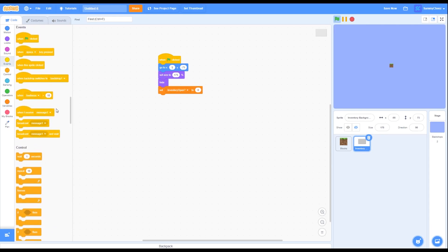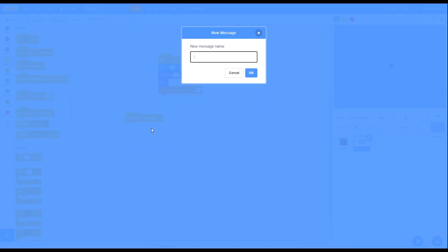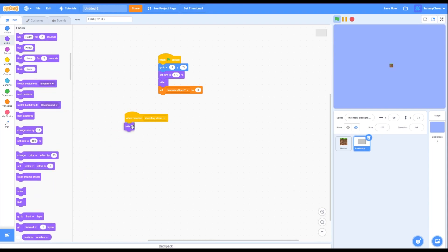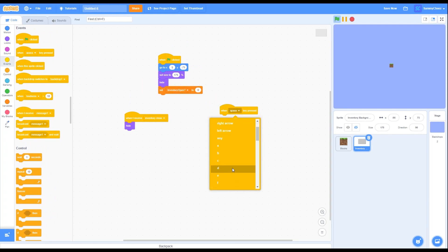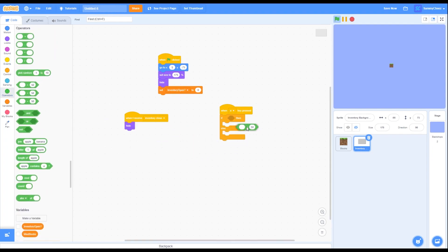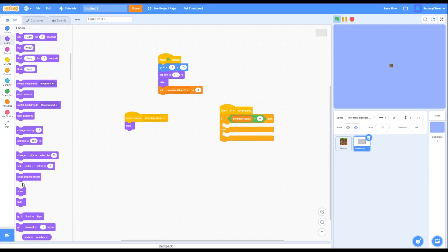Now go back into Events and grab a message block. Make a new message, call it 'inventory close', and press OK. Then go into Looks, grab a hide block, and put it on there. Go back into Events, grab a key space pressed block, but change the space to an E. Then go into Control and grab an if-then-else loop block. On the top part, go to Operators, grab an equals block, and put it inside. Then go to Variables, grab an inventory open block, put it on the left, and change the right side value to 0.